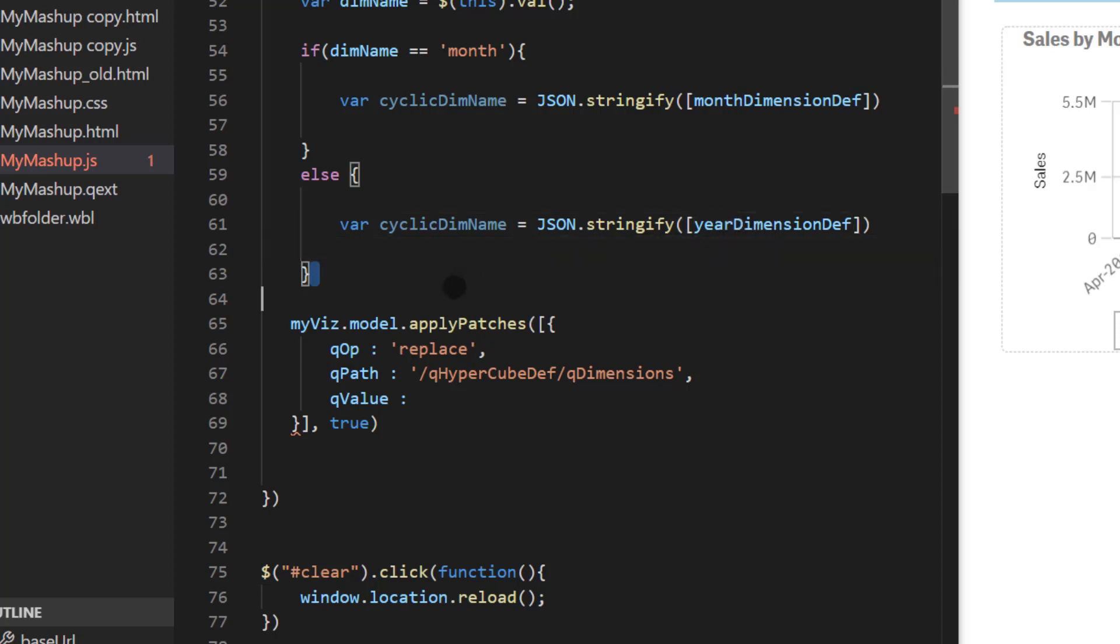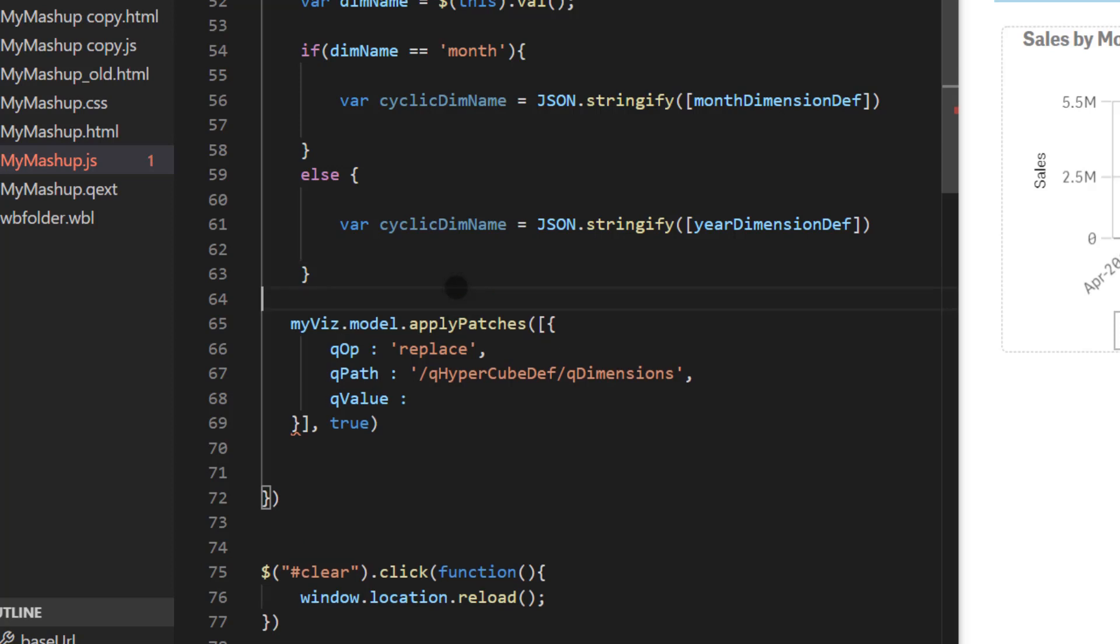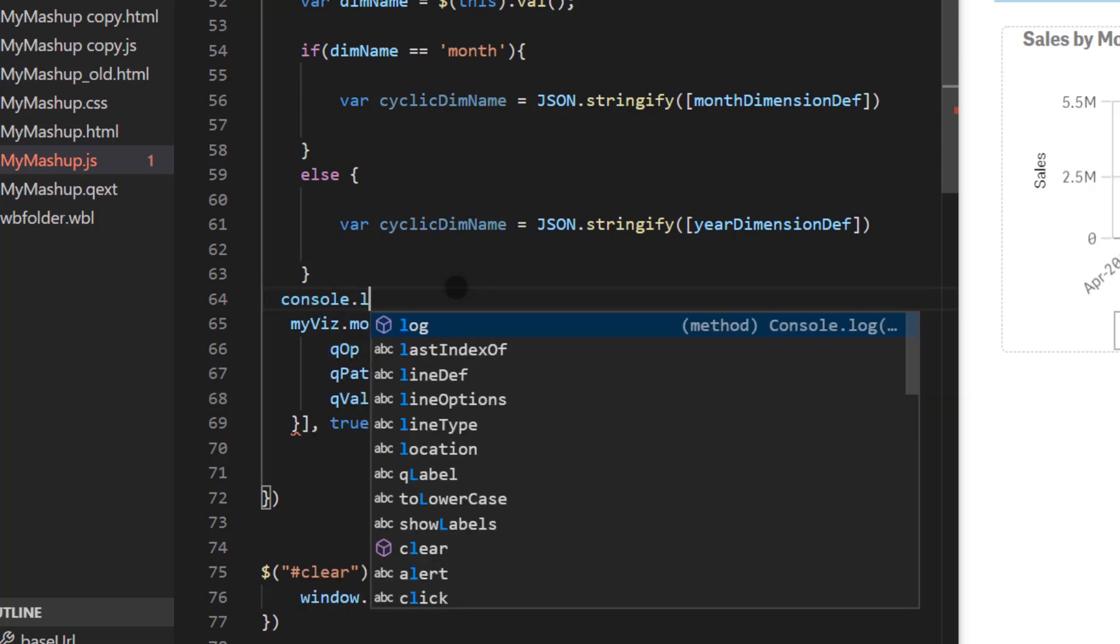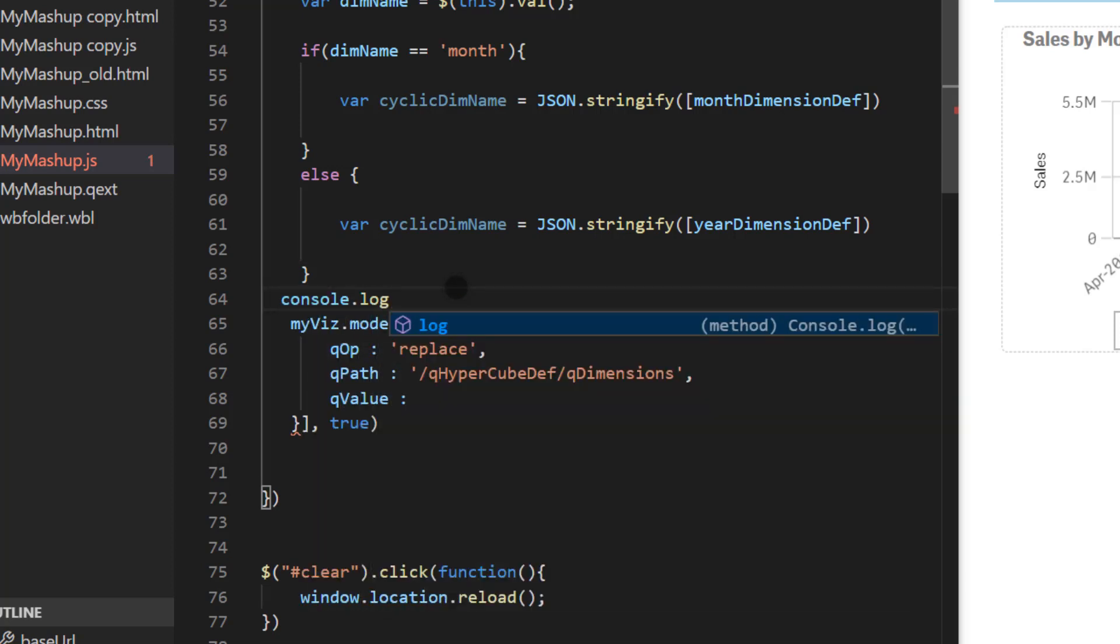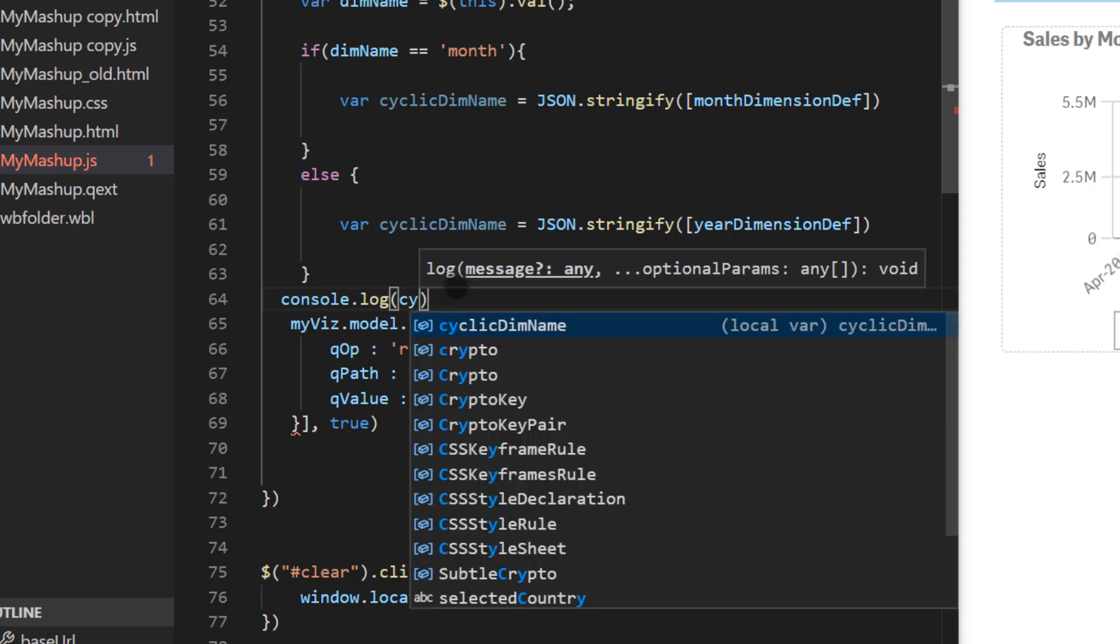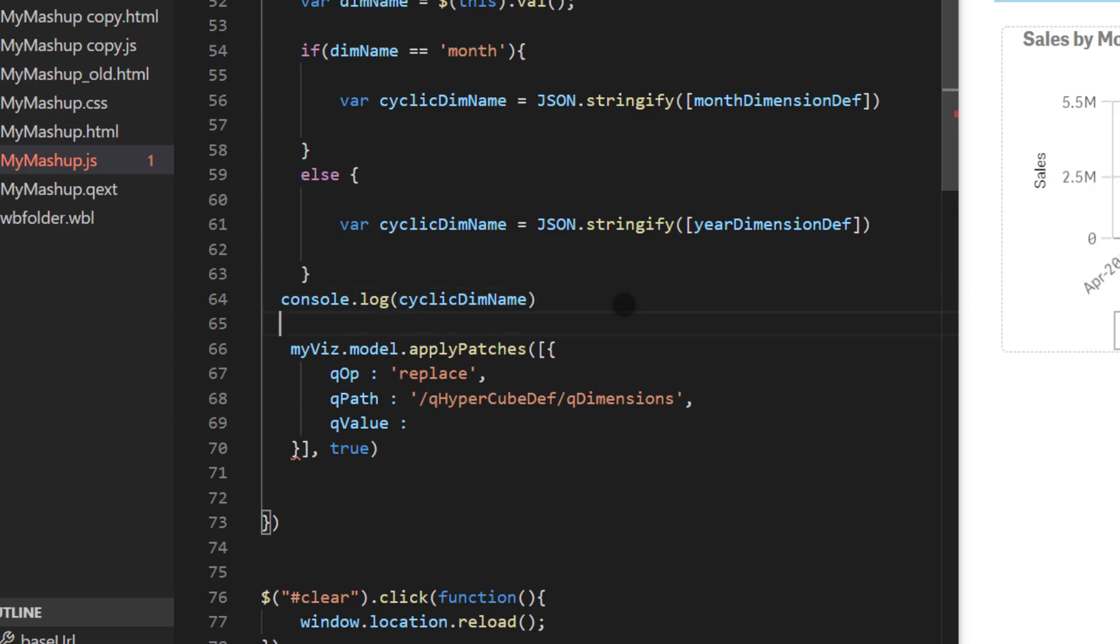Right now just to verify I'm going to output that using console.log and I want to show cyclic dim name just to make sure the value looks good. And at this point I'm ready to apply the value parameter here and that is my cyclic dim name. Since I already used json's stringify method I can use the actual variable name. It's cyclic dim name.